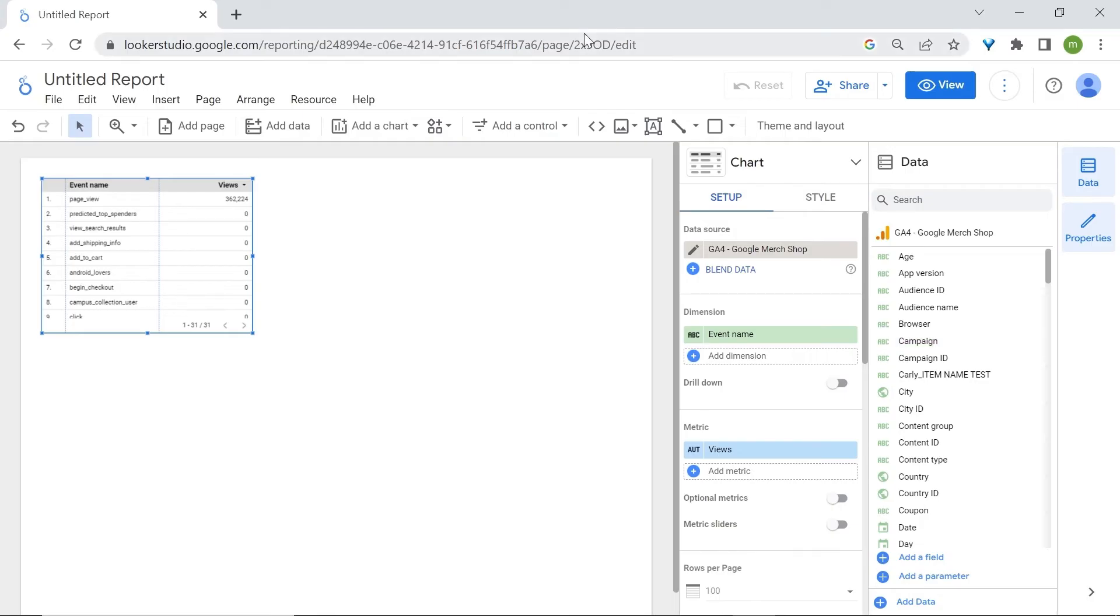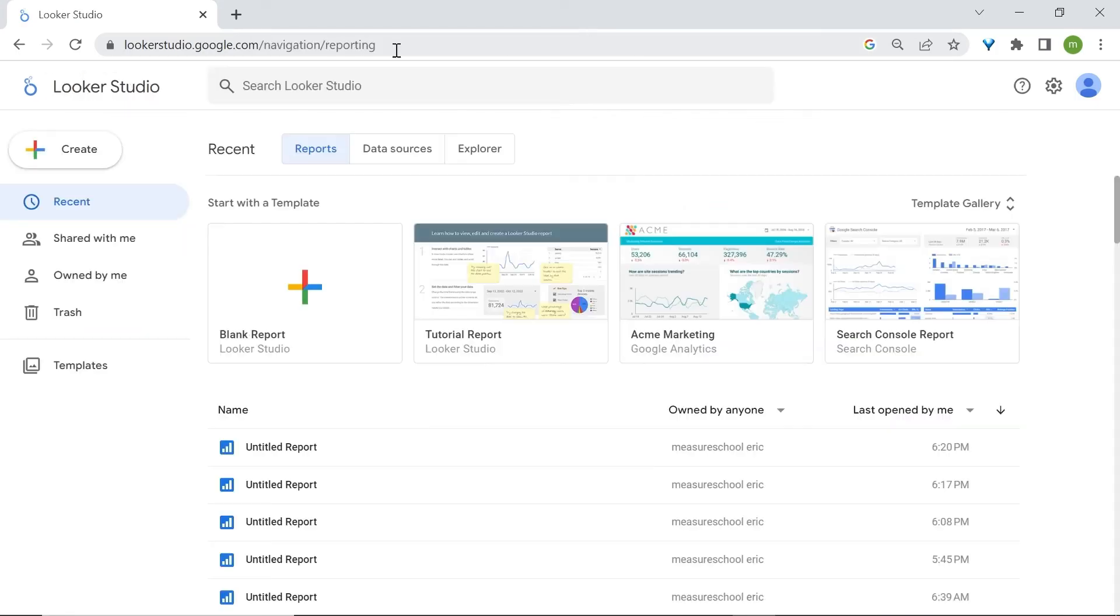However, since we are going to cover the report editor later, we are going to go back to LukaStudio's homepage. So this was the first way to create a report.